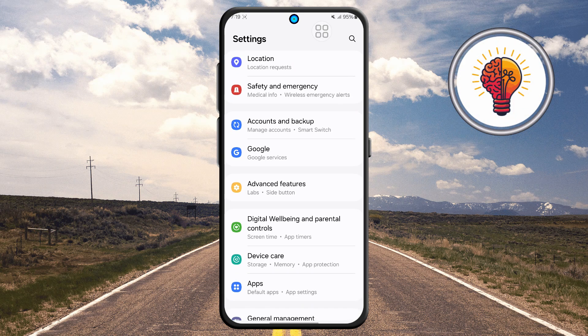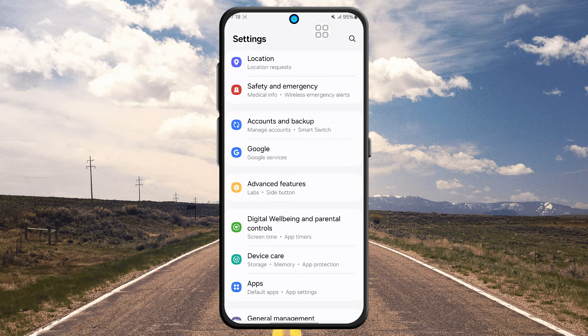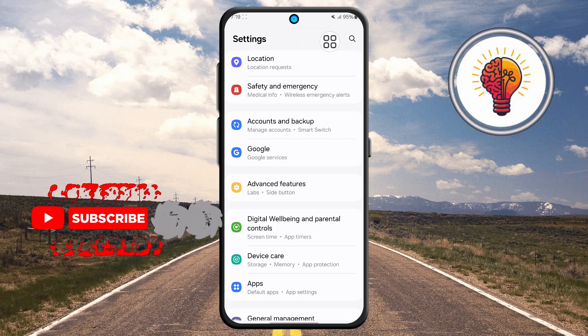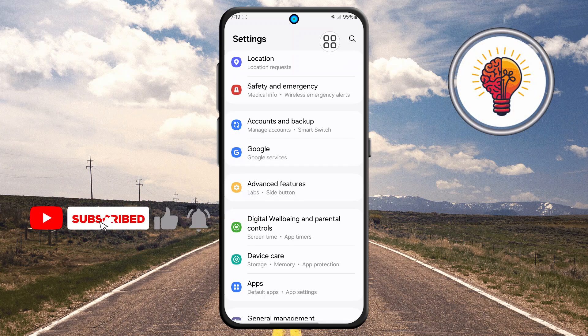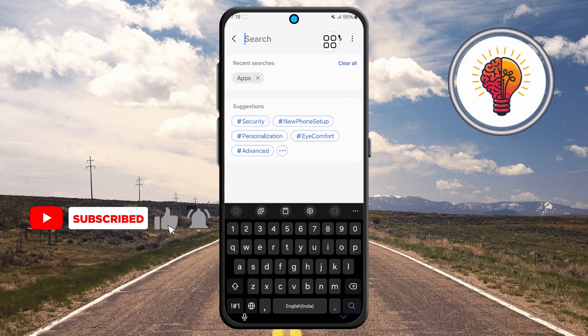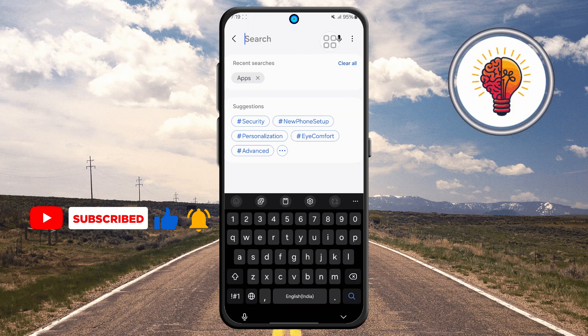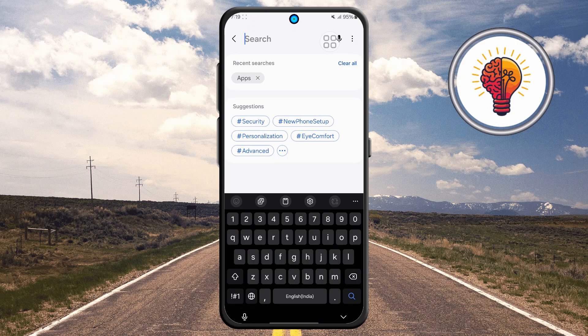Step two: locate the search icon in the top right corner and tap on it. The search feature makes it much easier to find specific options without having to scroll through multiple menus manually.